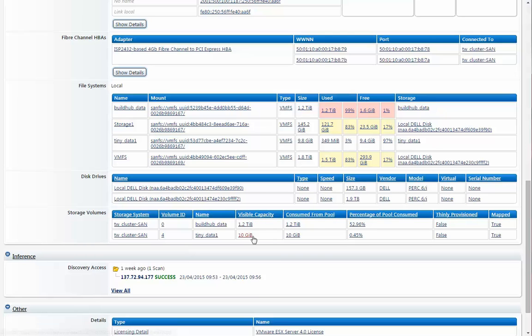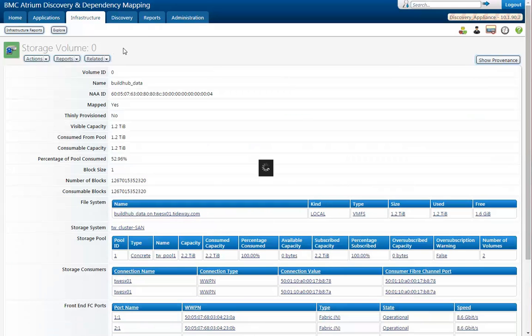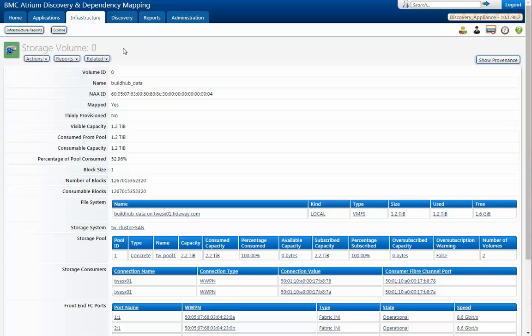The BuildHub tiny data. So we can go over here and look at BuildHub data as we work our way back to that volume. So here we are on the storage volume.